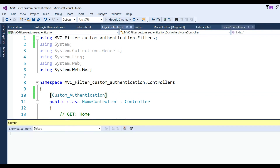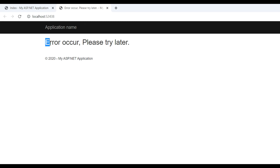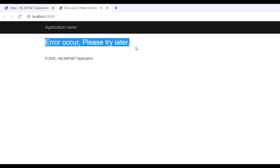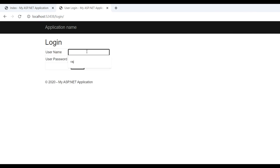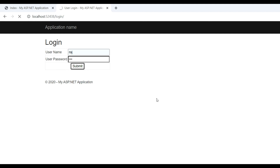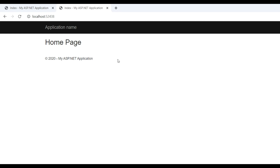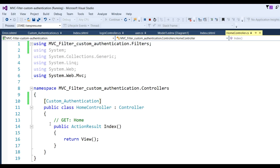Run the application again. You can see an error occurs — 'Please try later' — meaning the Home controller cannot be displayed and redirects to the error page. Now go to the Login page, enter the correct username and password as stored in the database, click Submit, and you can see the Home page is displayed. This demonstrates that we have successfully achieved custom authentication in ASP.NET MVC.